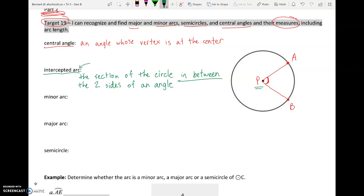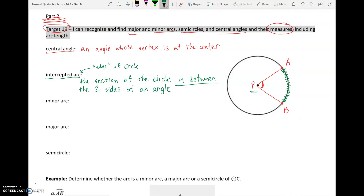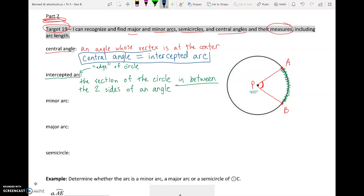An arc is always on the edge of a circle. So the intercepted arc here is the part of the circle between A and B — A and B are the endpoints of the sides of this angle. Our intercepted arc goes from A to B. The first key relationship to know is that the central angle measure equals the intercepted arc measure. I'm going to box this because it is very important today and in the future.